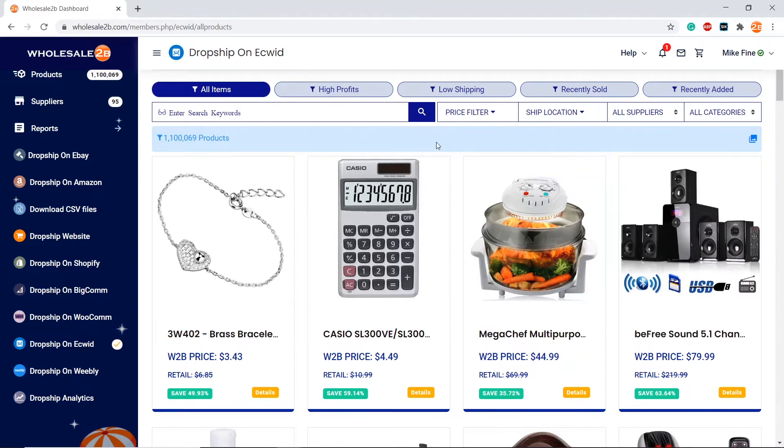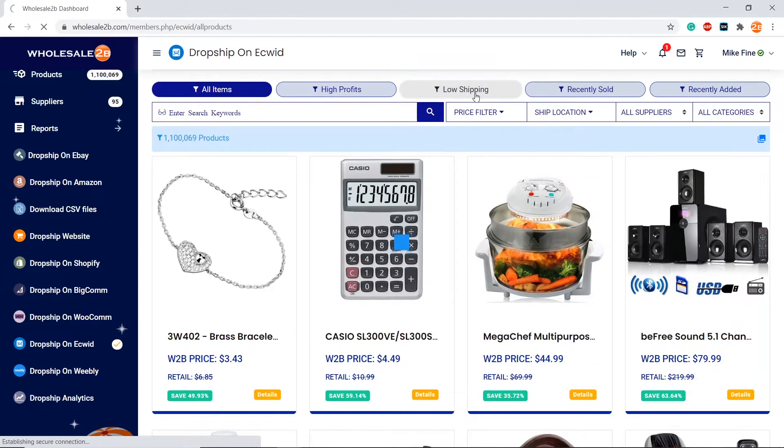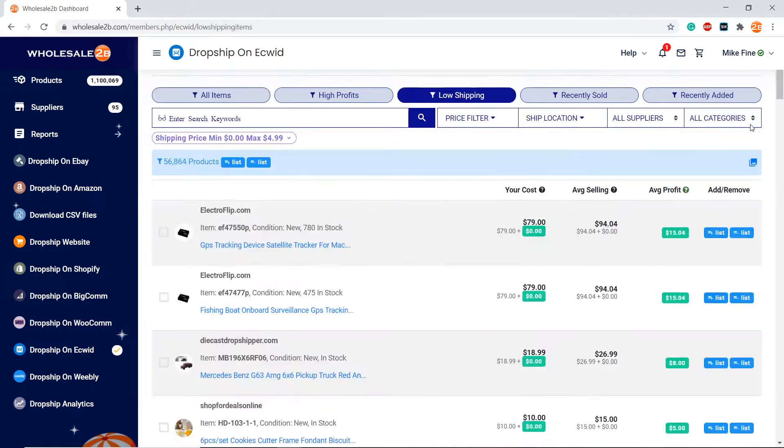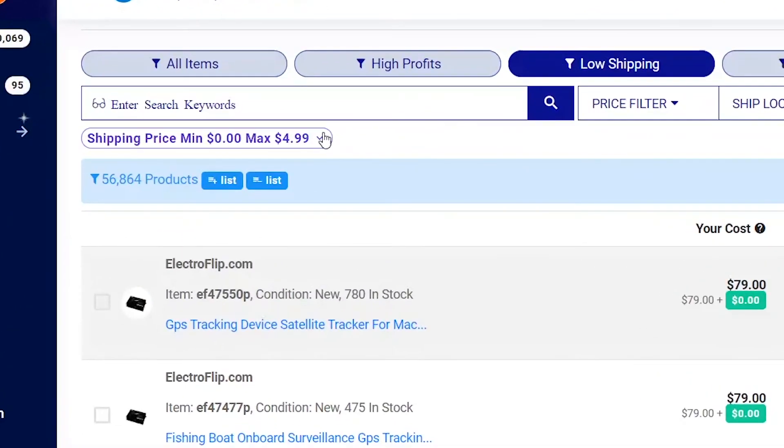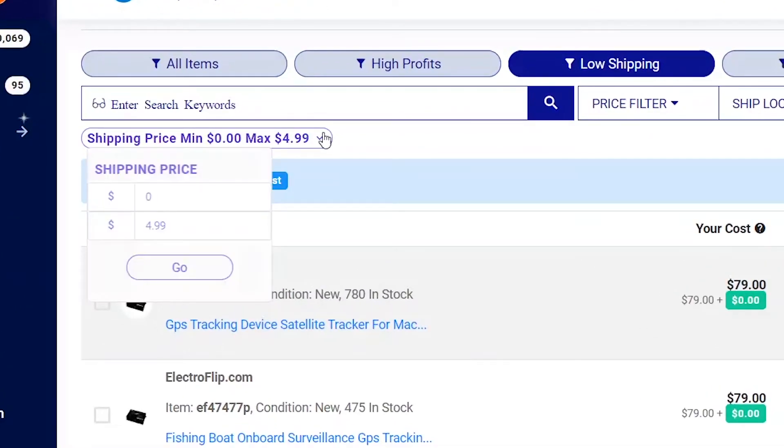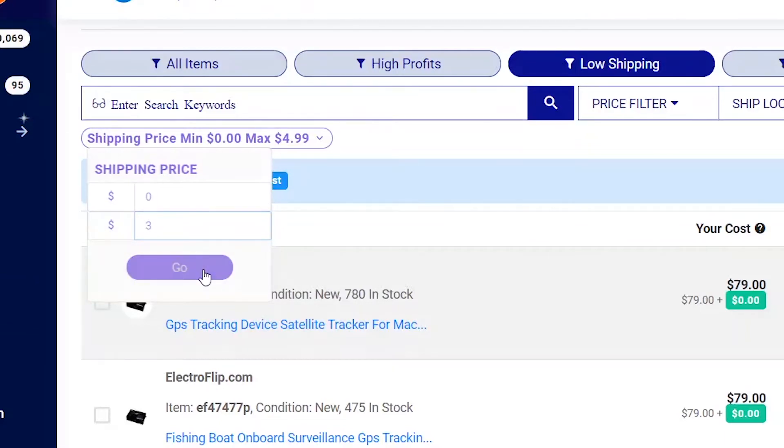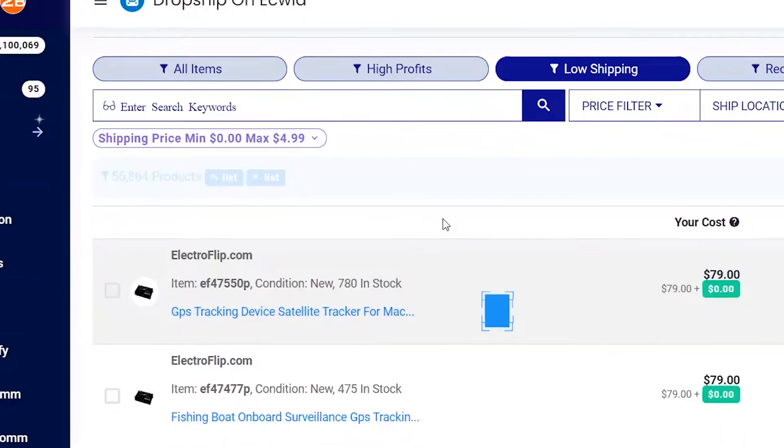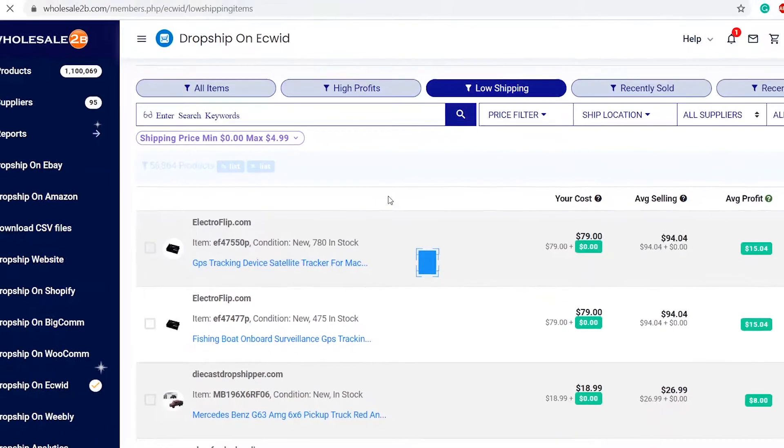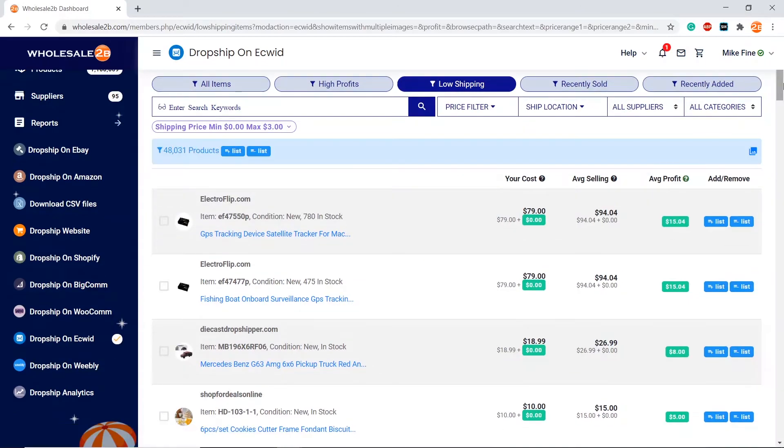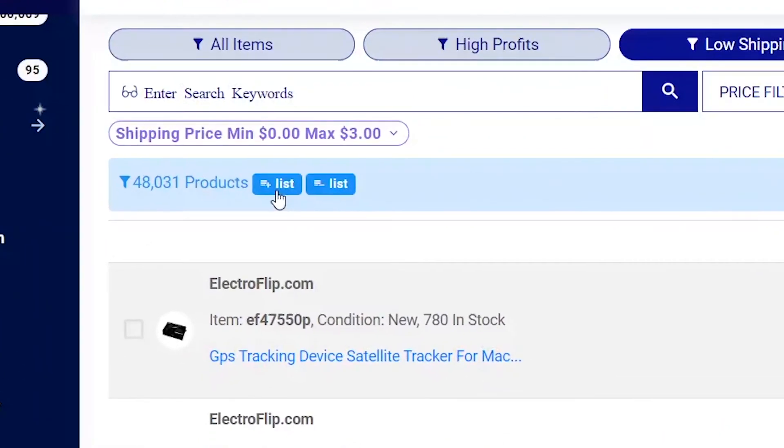Let's say I want to add items in bulk. For example, I want products that have low shipping. You can click here and manage the shipping price. Let's say I want products that have a maximum of $3 shipping. It will display all products that have a maximum of $3 shipping cost. Let's say I want to add these products, click on the plus list button over here.